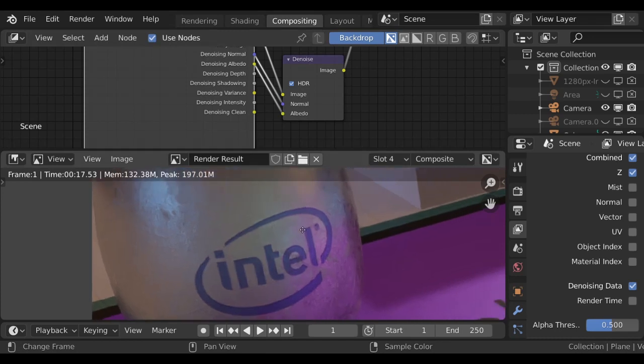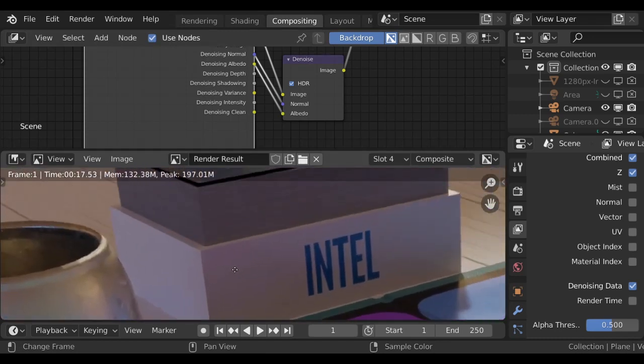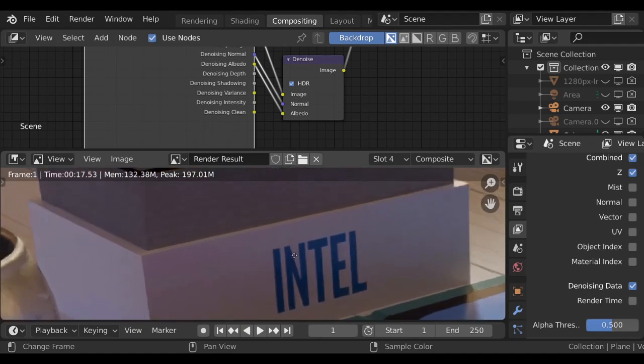And you'll notice across area here is like the Intel box. That's super clean. But area where we have normal information, like the stack of cards, that normal information is preserved.